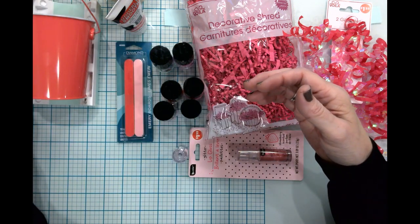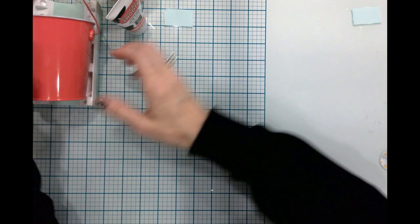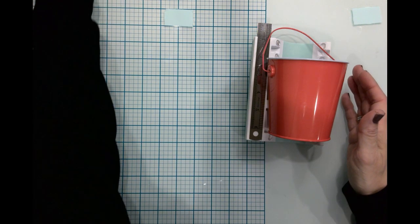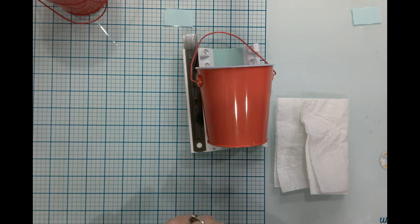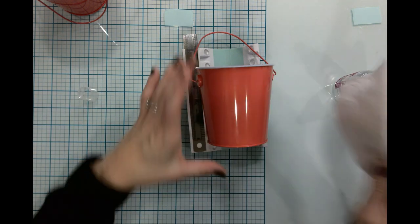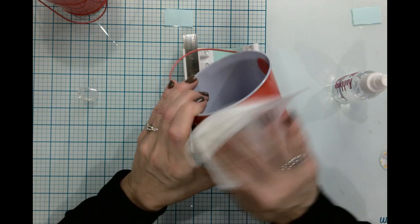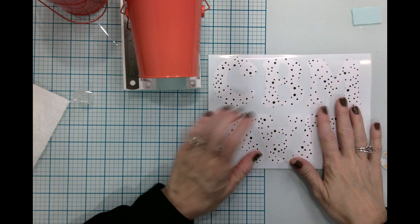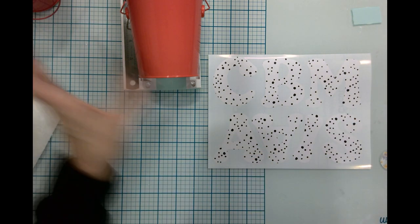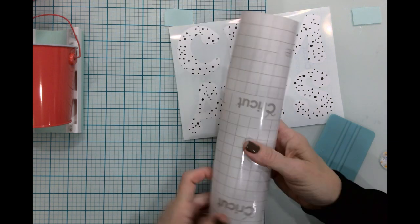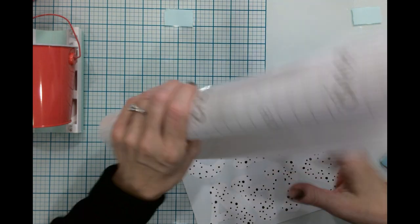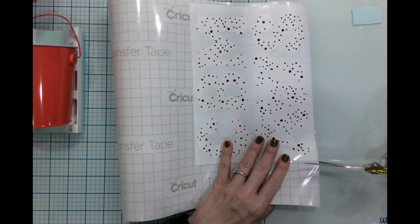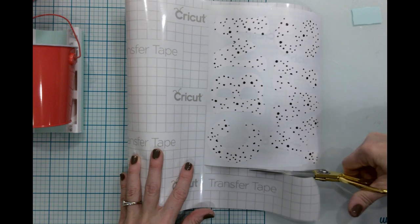Now what we need to do is we're going to go ahead and prep the surface of each of these little buckets. I am basically going to just use some rubbing alcohol and I'm just going to go over the surface of the bucket. I am going to grab my letters and I'm going to get some transfer tape and we're going to put the letters on.